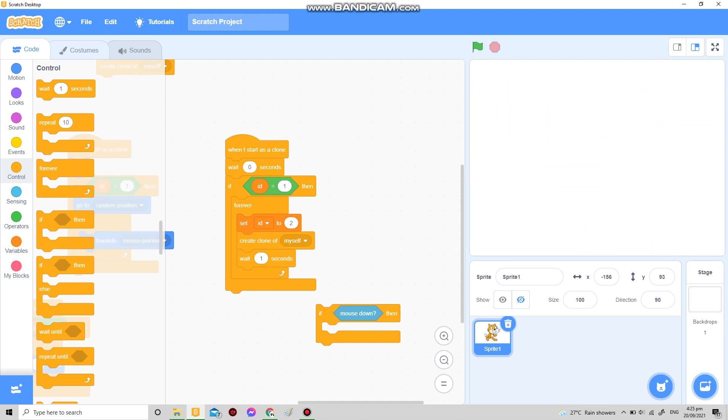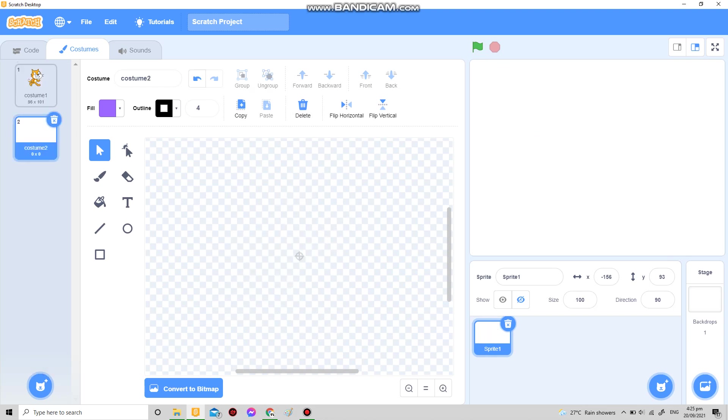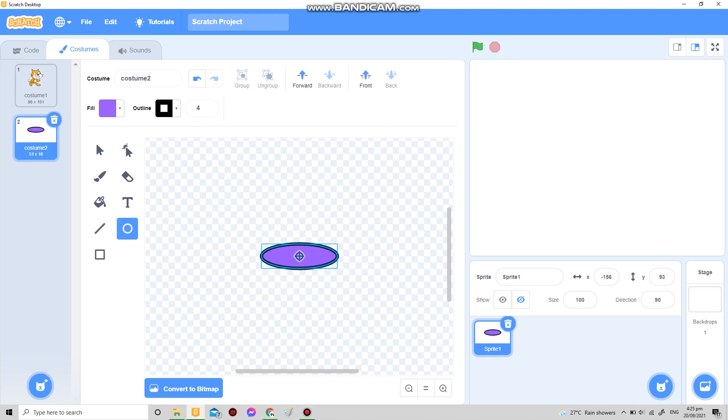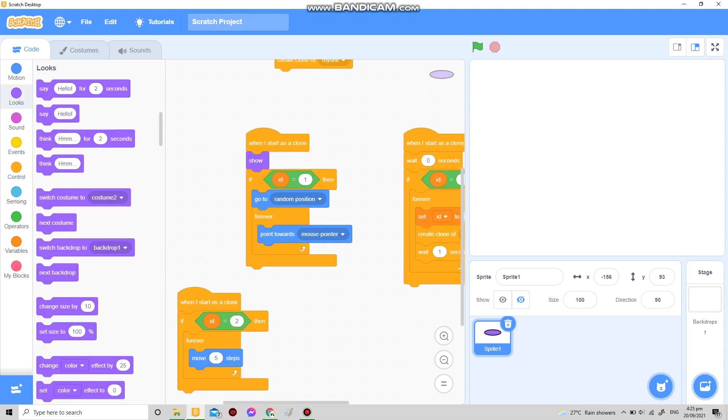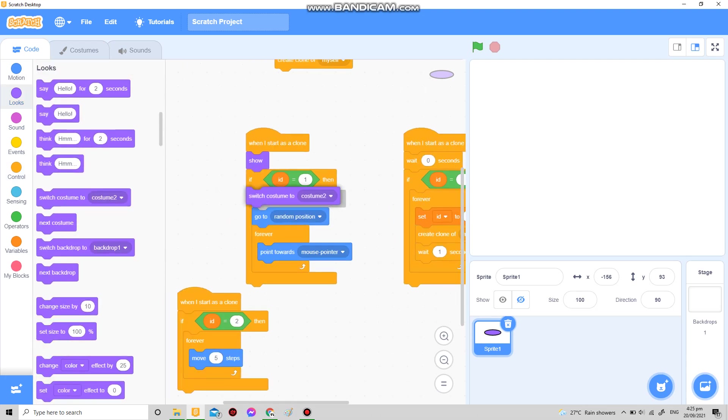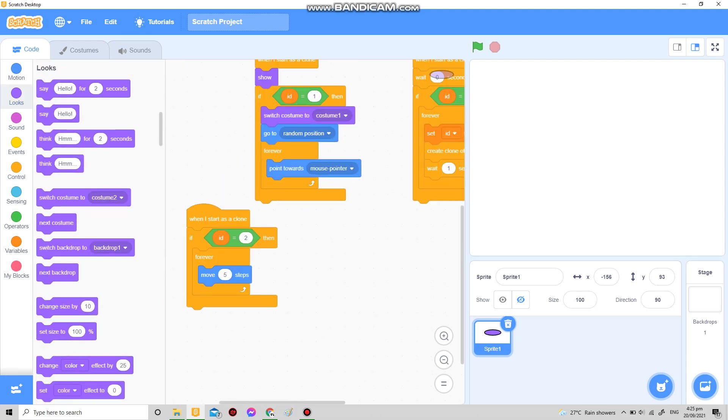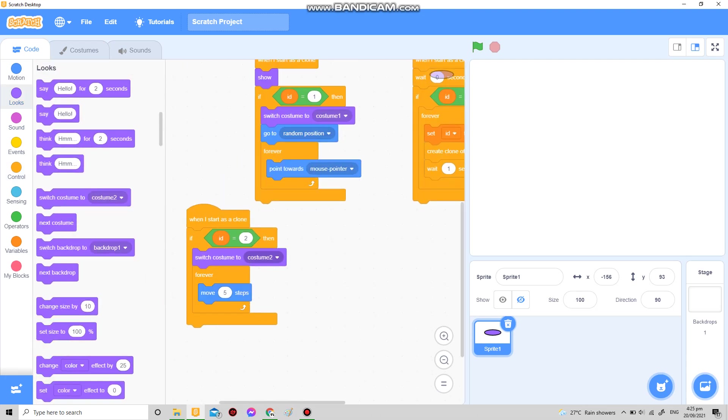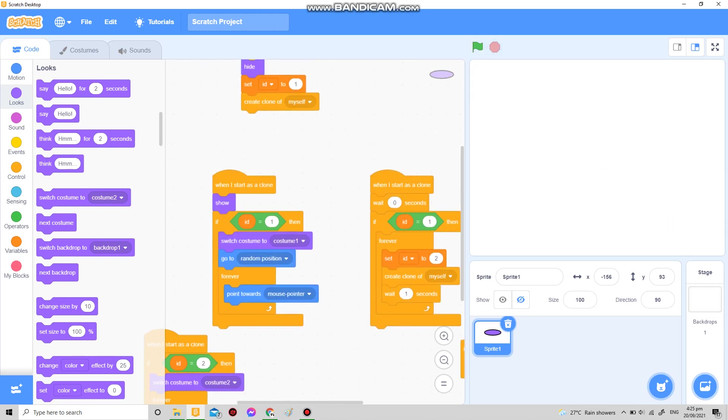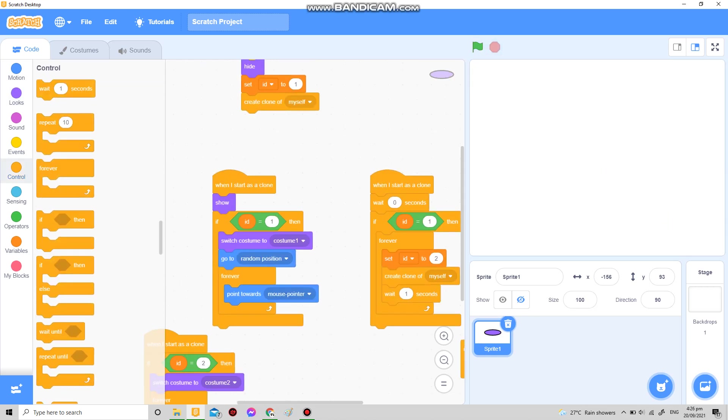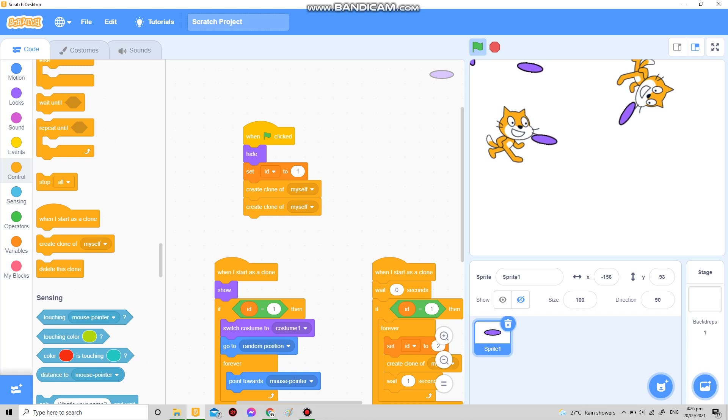What about the costumes? Of course it's easy. For the ID one, you put under here switch costume to one, and for here switch costume to two. There, and the one that I said before, we're just gonna put here.